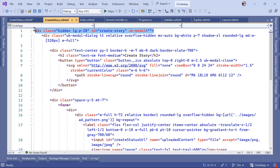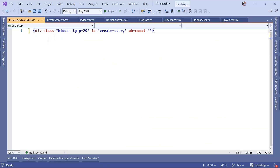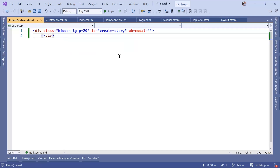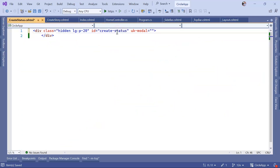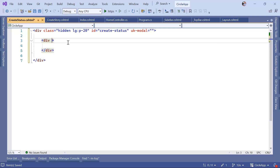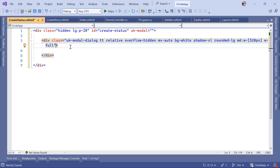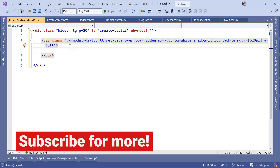Compared to the create story, you can scroll up and copy this div, paste it in here, and close the div. We need to change the id from 'create story' to 'create status' because we have defined it in here. Then inside here, let us create a div. Inside this div I'm going to define some classes that set this element as a UIKit modal dialogue with relative positioning, hides overflow content, centers it horizontally, gives it a white background, applies an extra large shadow, adds rounded corners, sets the width to 520 pixels on medium screens, and makes it full width on smaller ones.